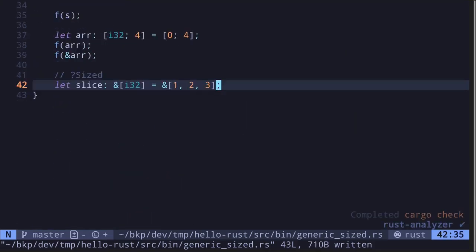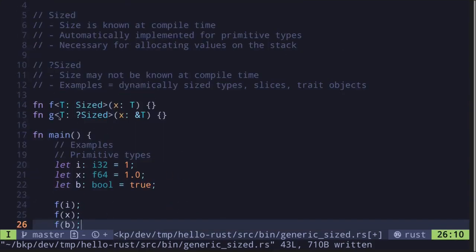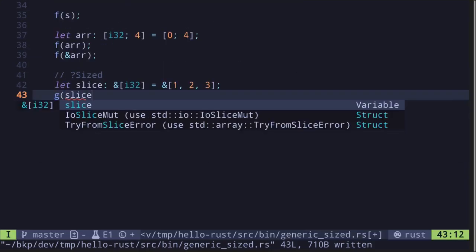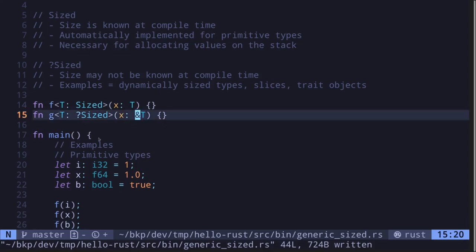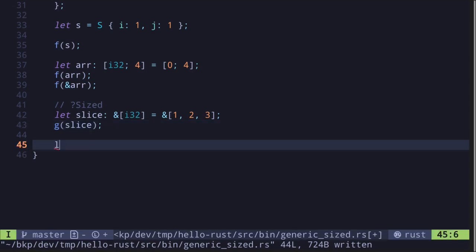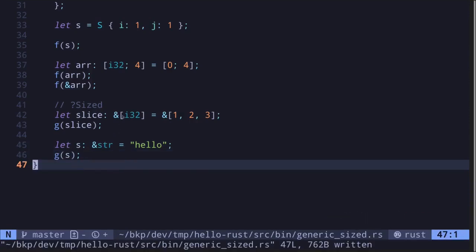Let's start with slices — I'll declare a slice where the elements are i32. Why are slices dynamically sized? Because you can start with a vector or array and slice it during program execution, so the length depends on runtime and is not known at compile time. To show this, I'll pass the slice into function g — which takes a question mark Sized type. Notice the slice is behind a reference, and the code compiles. Another example is a string slice: declaring a string literal 'hello' gives a reference to a string slice, and passing it into function g also compiles.